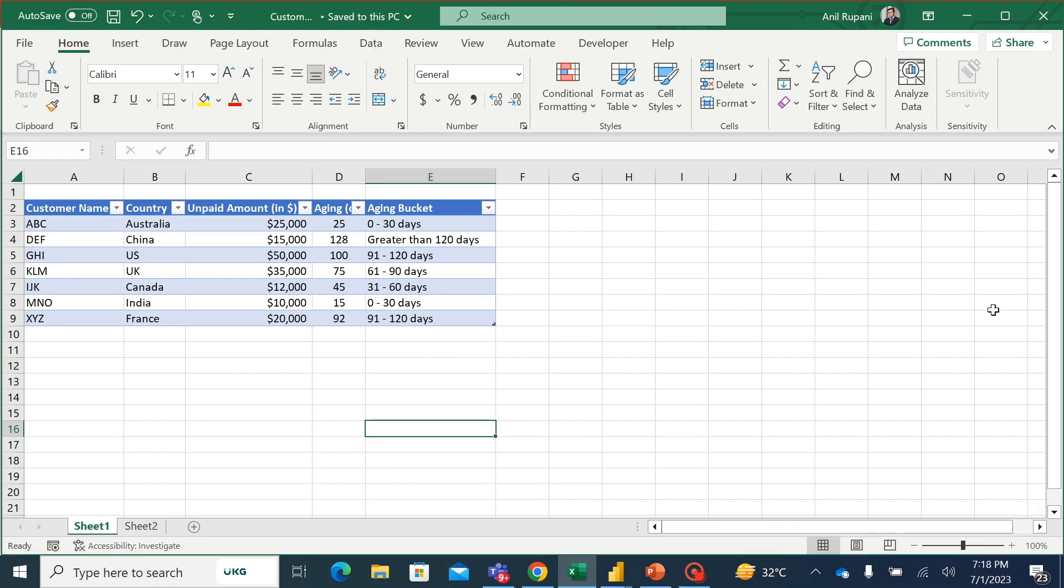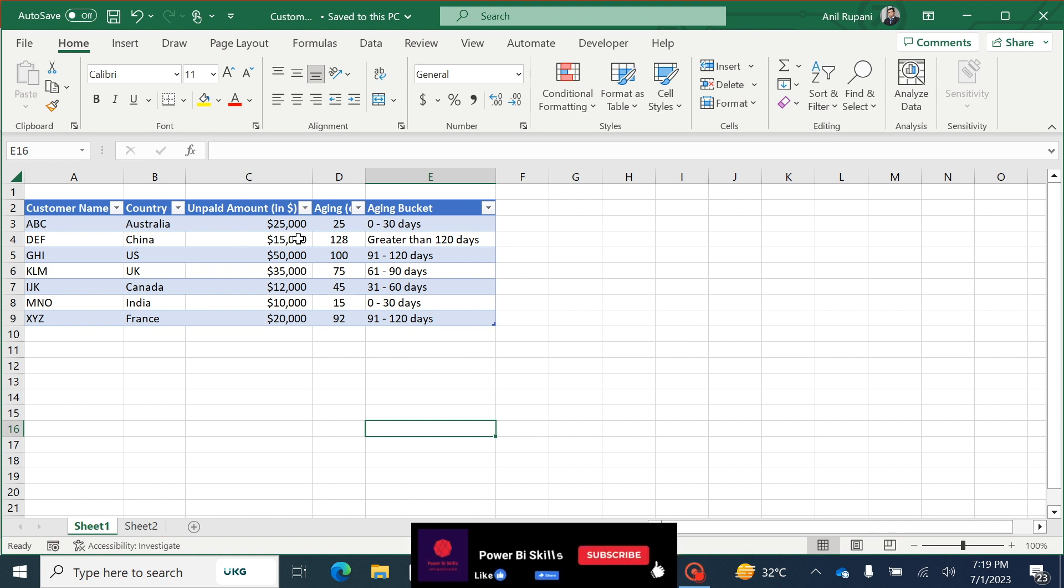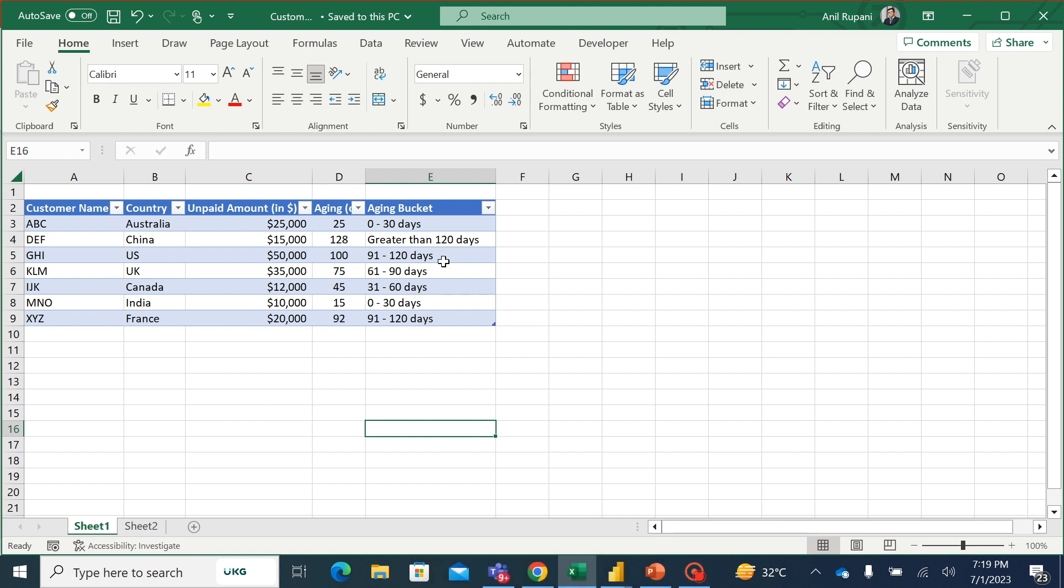So this is the example showing the details of customers with the outstanding amount which we are supposed to recover from them, the country which they belong to, and the past due aging and the amount which they are supposed to pay us and the aging buckets as well. Let's upload this data in Power BI and start preparing a simple column chart.